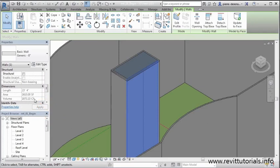Well watch what happens to these values when I use the attach tool to attach this to my roof. So just make sure your wall is highlighted. And in the modify wall area, we have a simple tool that's going to allow us to either attach or detach something to a top or a base.